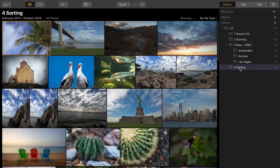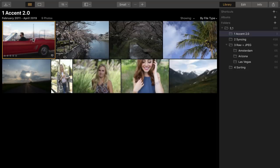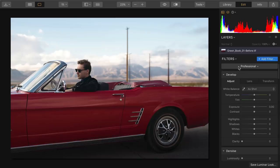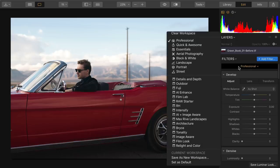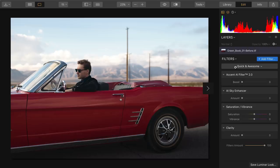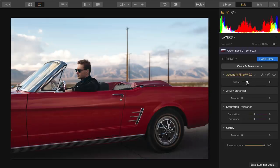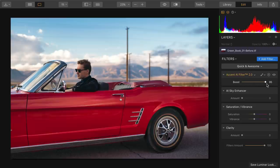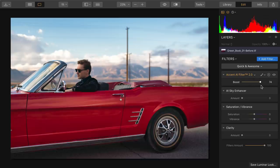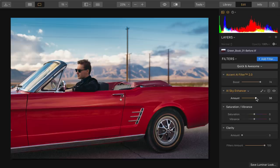Let's start with Accent 2.0. Several changes have been made to really enhance your workflow. If you used Accent AI previously, version 2 has automatically been updated. We can take advantage of a simple workspace like Quick and Awesome, and you see with just one slider how it's able to target all the colors and bring that out. Remember to combine this with our excellent Sky Enhancer, which also uses artificial intelligence for quick image improvements.